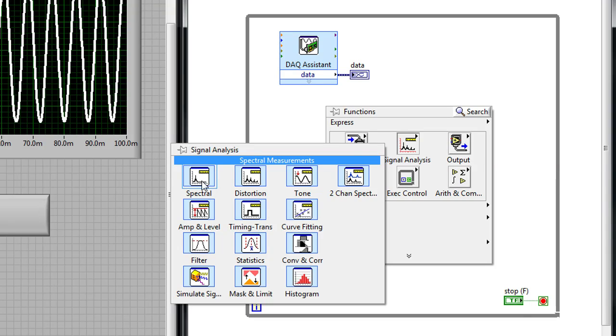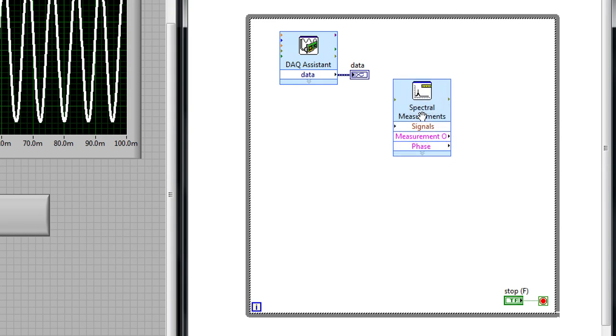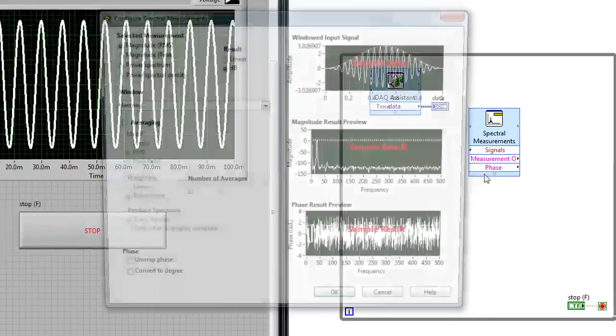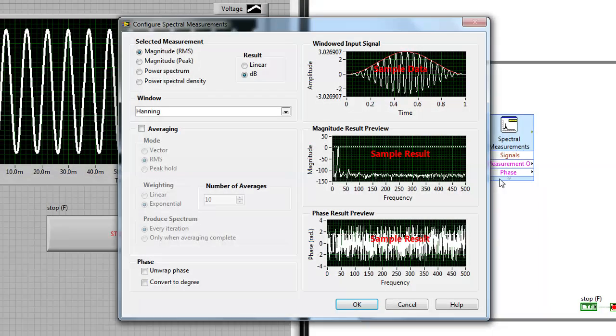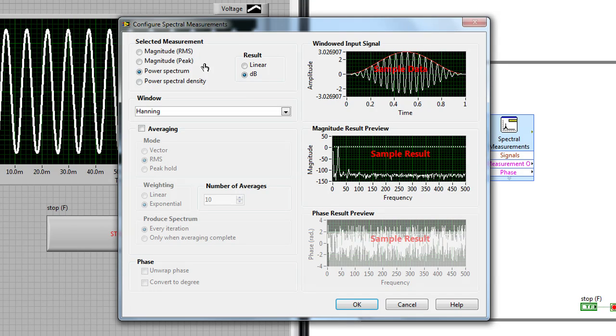In this particular example, we're going to add filtering and frequency domain analysis to my data acquisition application. So I'm going to drop down the Spectral Measurements Express VI and in this Express VI, I can wire a time domain signal and generate the corresponding power spectrum and see what types of frequencies I have within my signal.